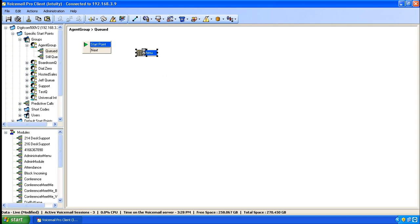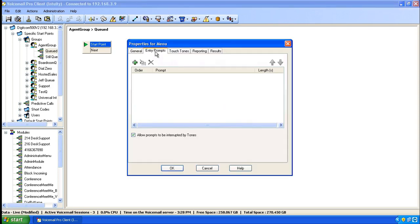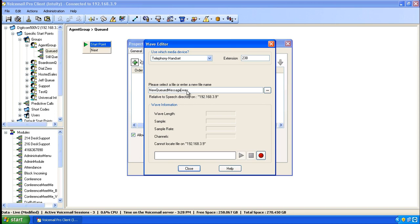Double click on the menu object and then click on to Entry Prompt. Click on the green plus arrow and specify a new file name. We're calling this one New Queued Message. In the extension box, make sure that your extension is populated and then click on the record button.